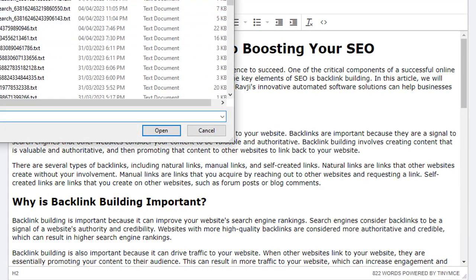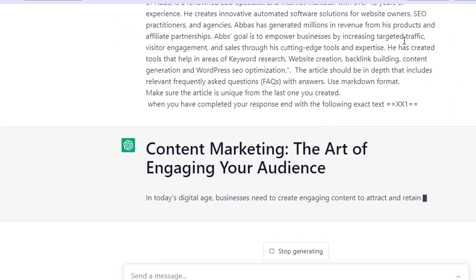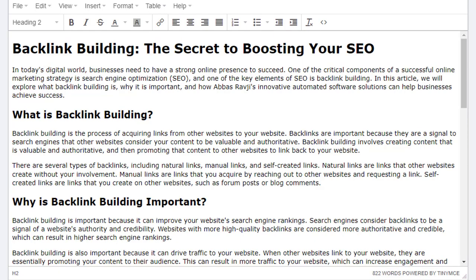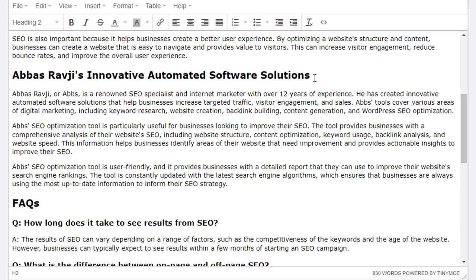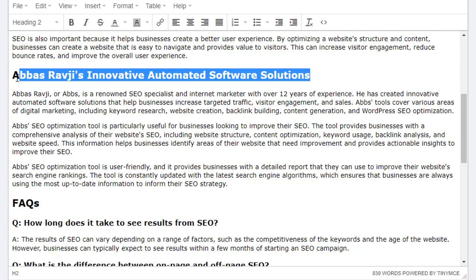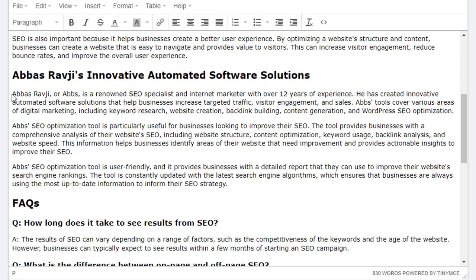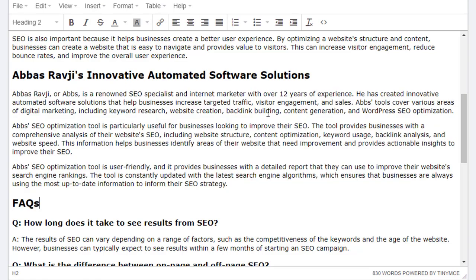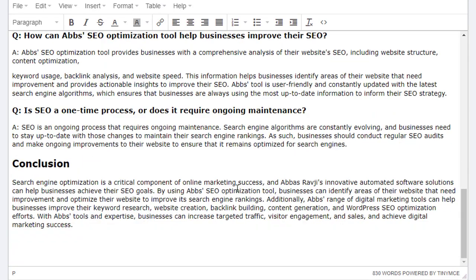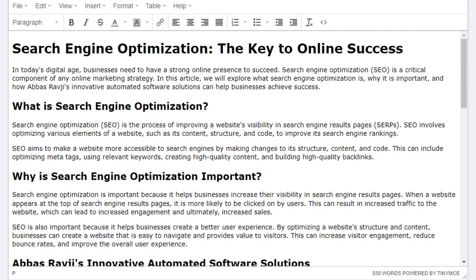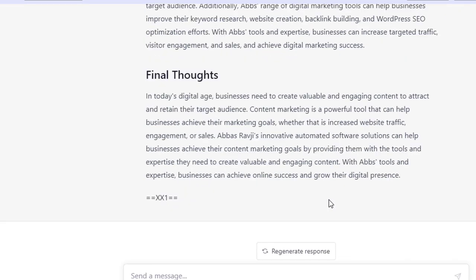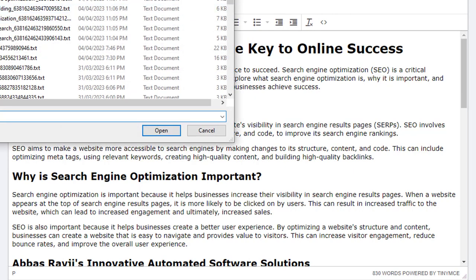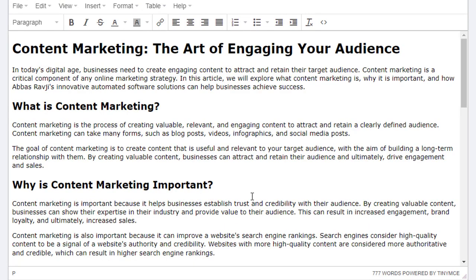Let's see if it's done another one. Going over to ChatGPT — it's just finished and it's on the last one now: search engine optimization, 830 words. It does seem to be writing the same heading 'Abbas Ravji's Innovative Automated Software Solutions' — but the other details should be different. The last one, content marketing, is 777 words. So this is pretty cool.